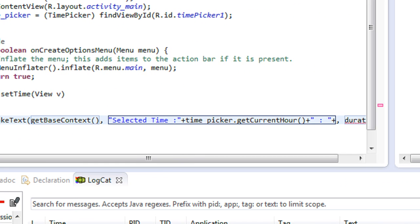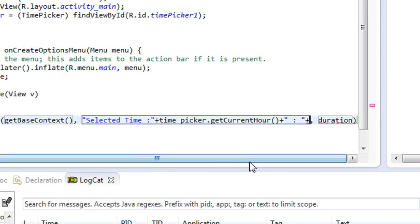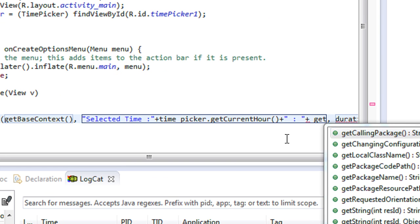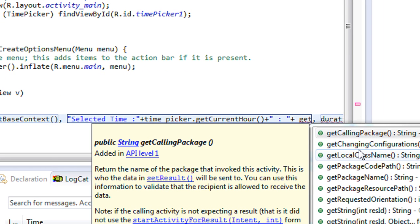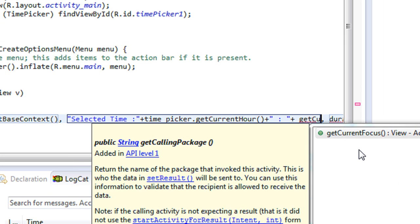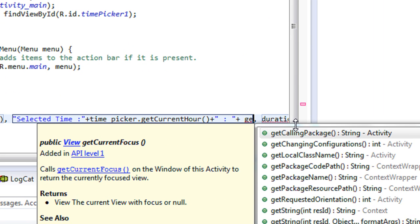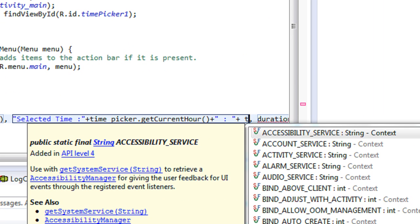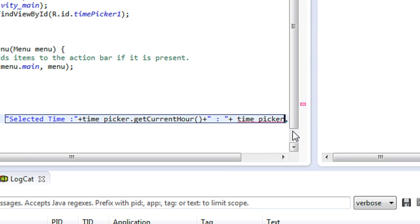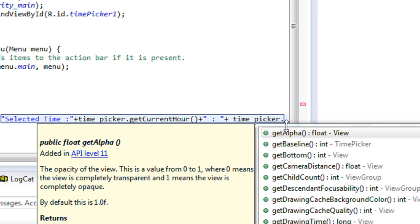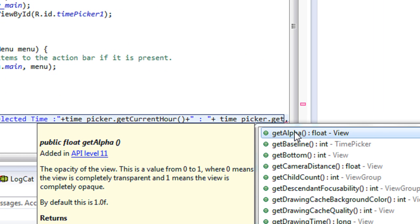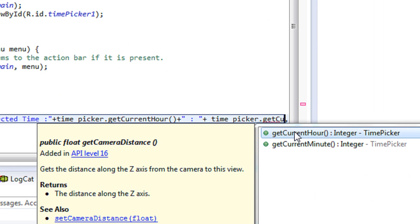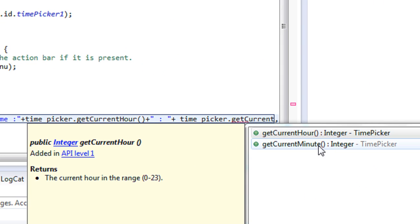Plus we need the minutes, so timePicker.getCurrentMinute.